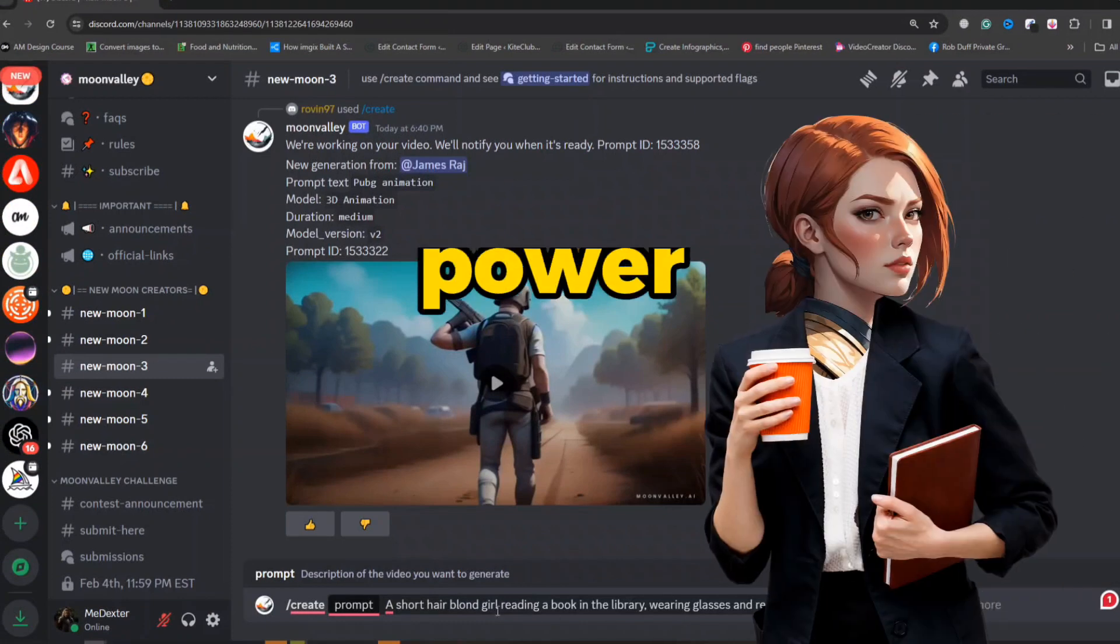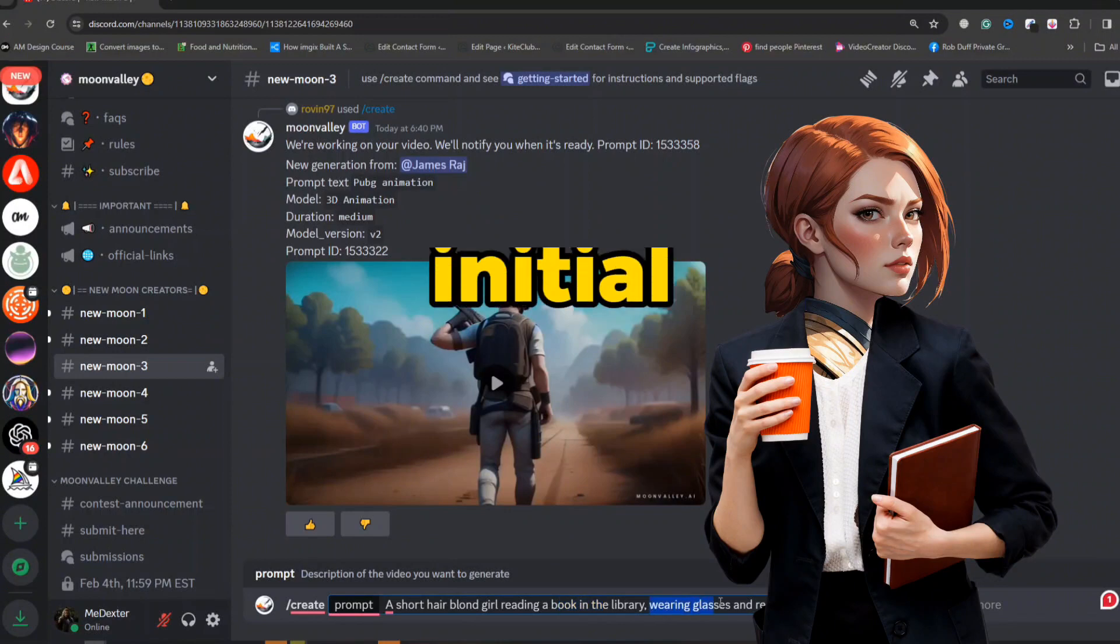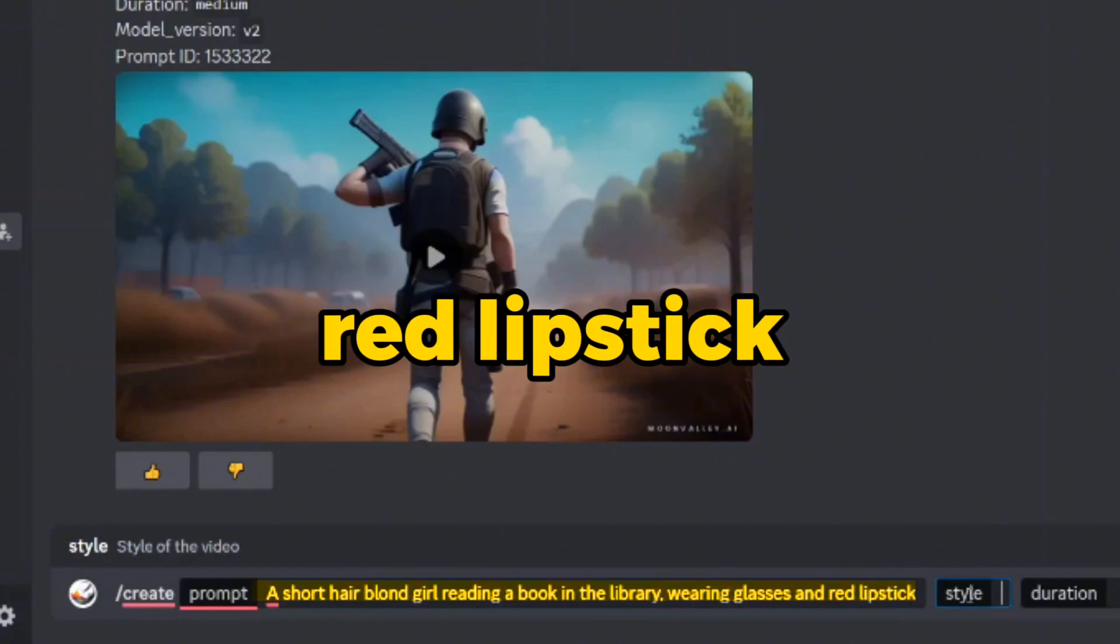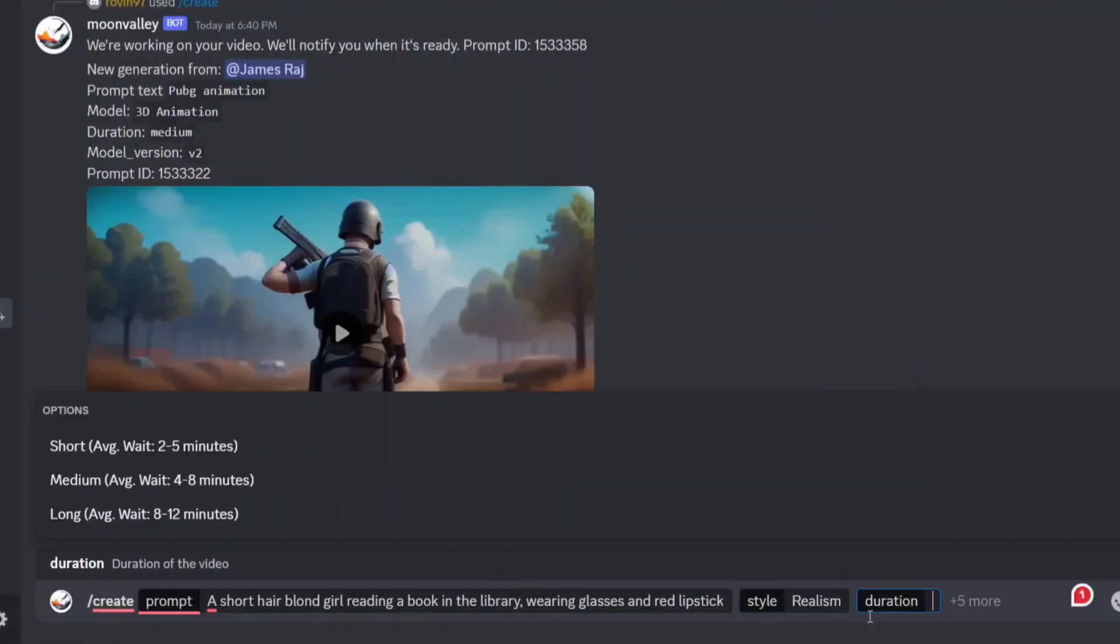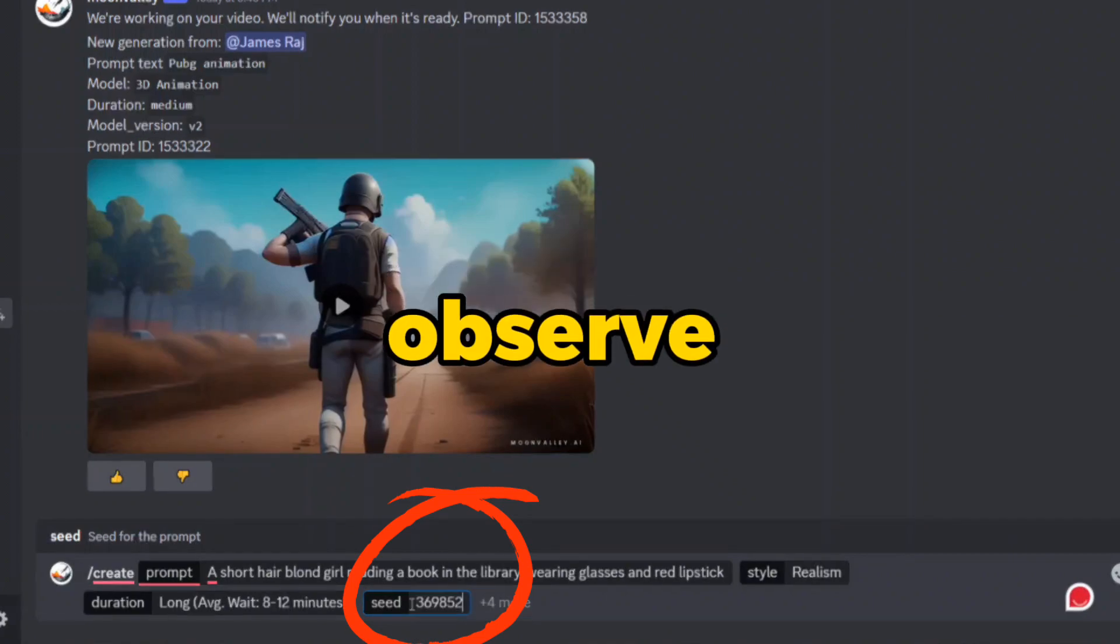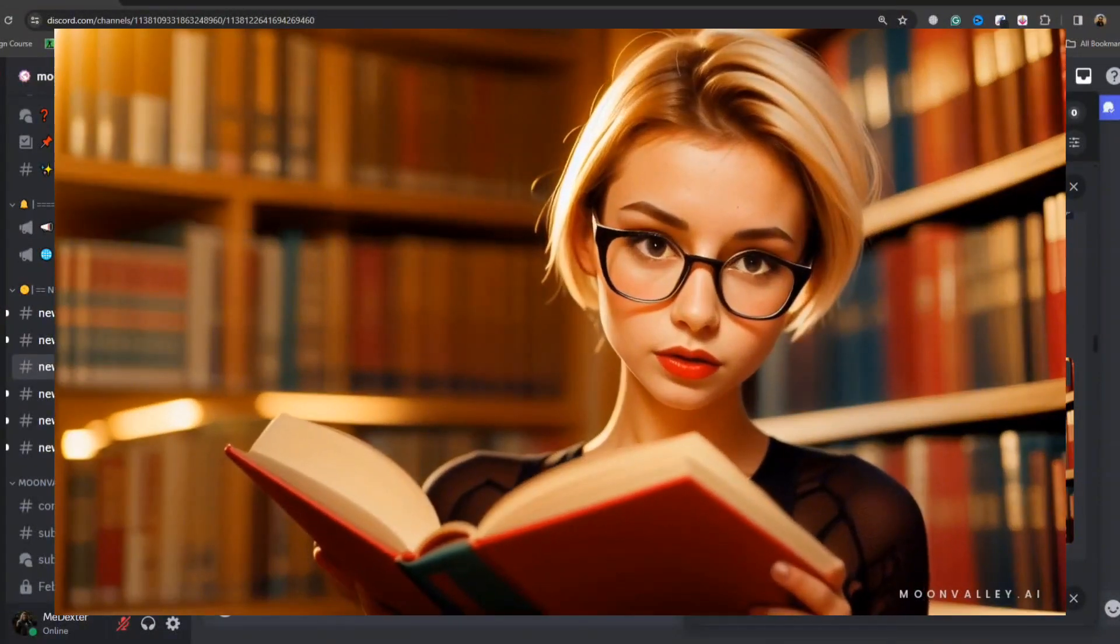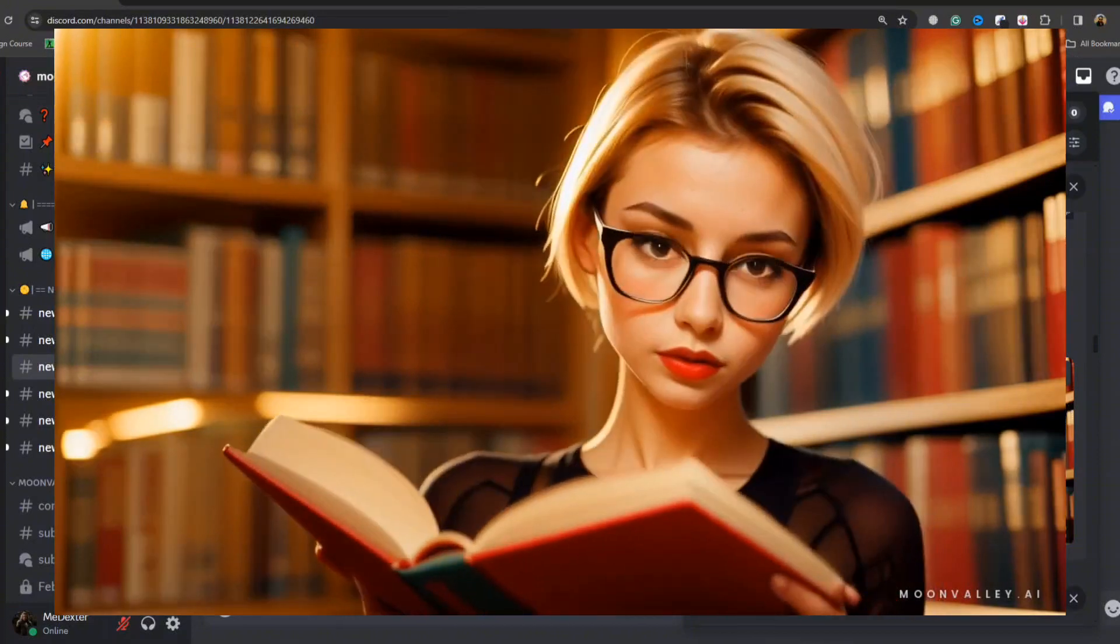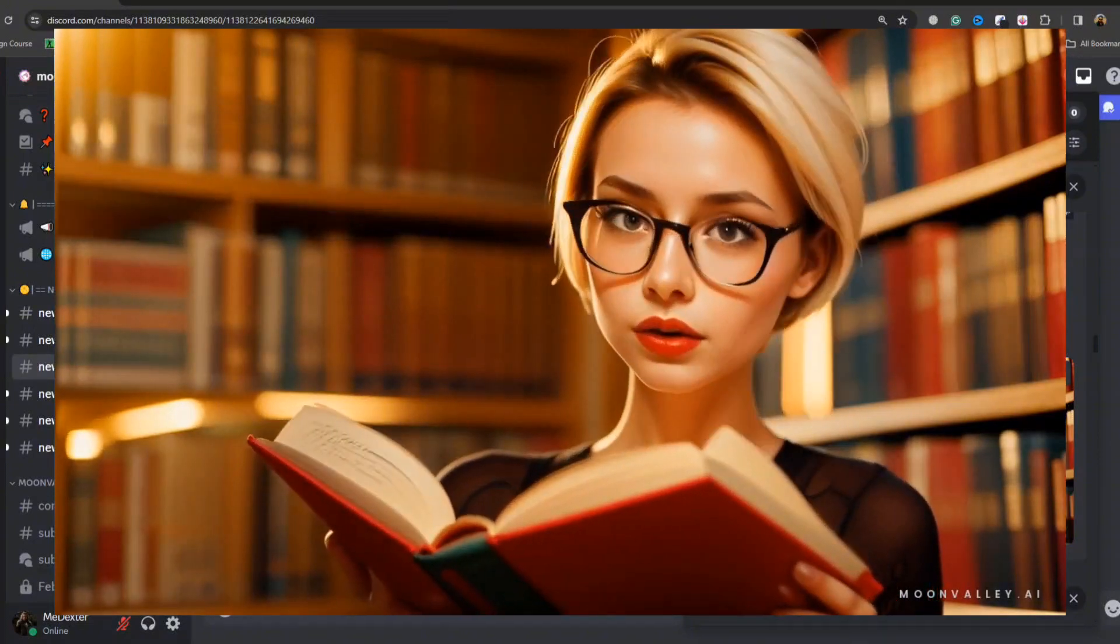To further reveal the true power of the seed number in maintaining character consistency, let's modify our initial prompt slightly. Play with the character's appearance by adding glasses and red lipstick to the prompt. Keep all the settings the same, especially using the same seed number. We can observe the remarkable consistency achieved through the seed number. Although the scene's look and feel have slightly changed, our characters are the same.